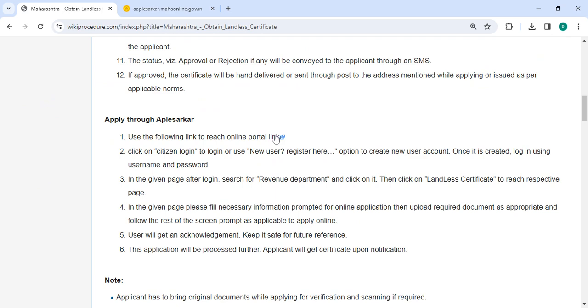To apply online, please click on this link that we have provided over here. Once you click on this link, it will directly go to this page.